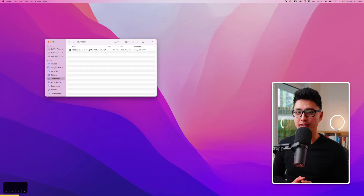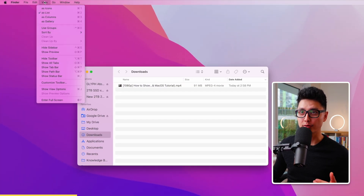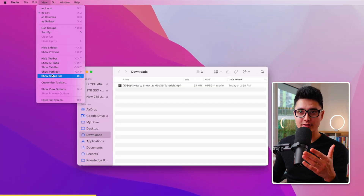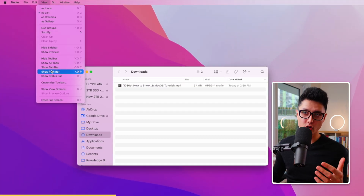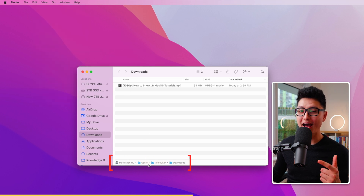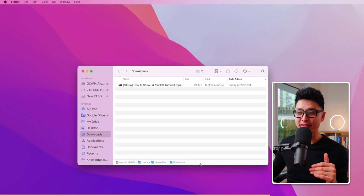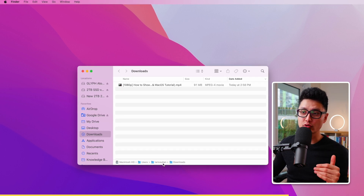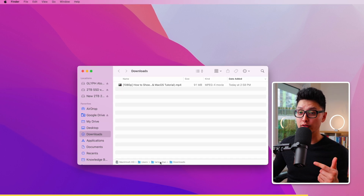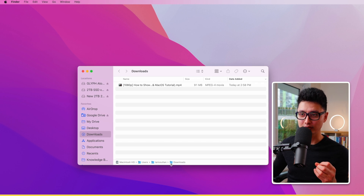Tip number fourteen: open a folder in Finder, go to the View menu at the top and click Show Path Bar. This displays the full path of your current location in the Mac file system at the bottom of the Finder window, so you can quickly navigate to a previous folder or always know exactly where you are.